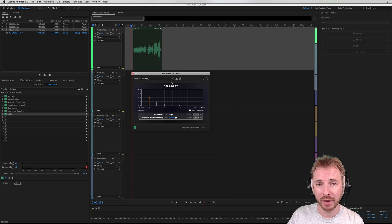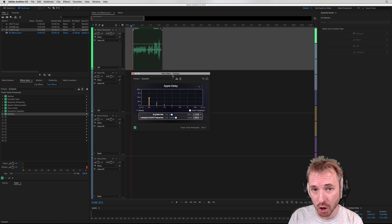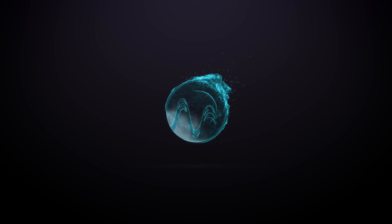Apple Delay — it's available as an audio unit if you're on macOS inside Adobe Audition. Thank you.